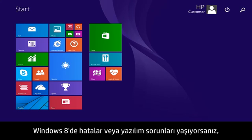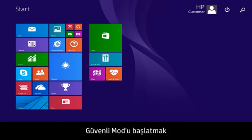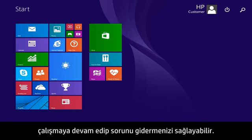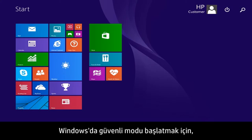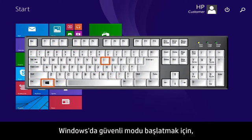If you are having errors or software problems in Windows 8, restarting in Safe Mode can allow you to continue working and troubleshoot the problem. To start Safe Mode from Windows, press the Windows and I key at the same time.